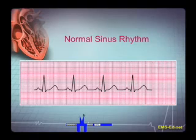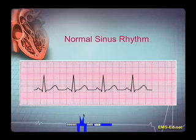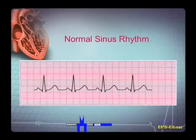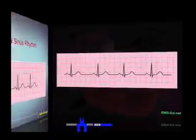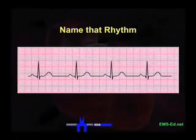Next we will look at some basic dysrhythmias. I will give you about 30 seconds to name that rhythm before I give you my analysis. We'll play music to liven it up, and also to distract you. So let's begin. Name that rhythm.